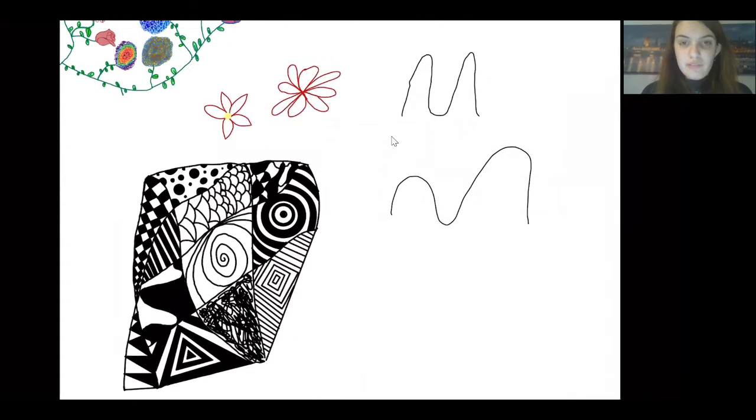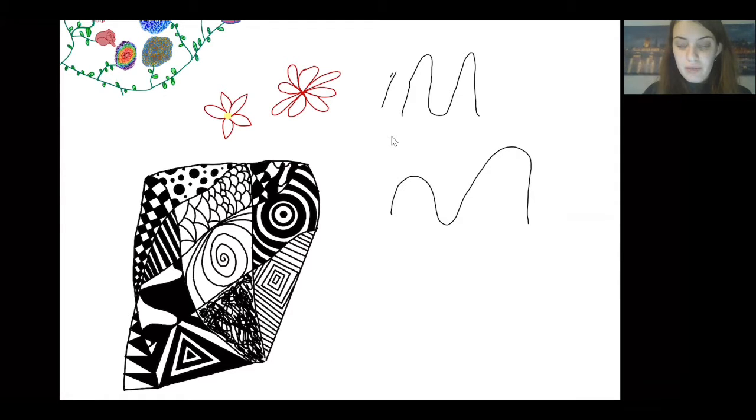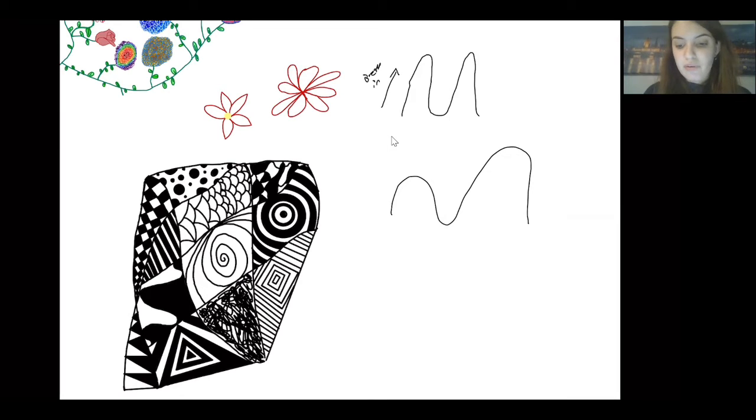So what you do is when you go up, this up pattern right here, you're going to breathe in. And when you go down, this is where you hold your breath and then you go down.